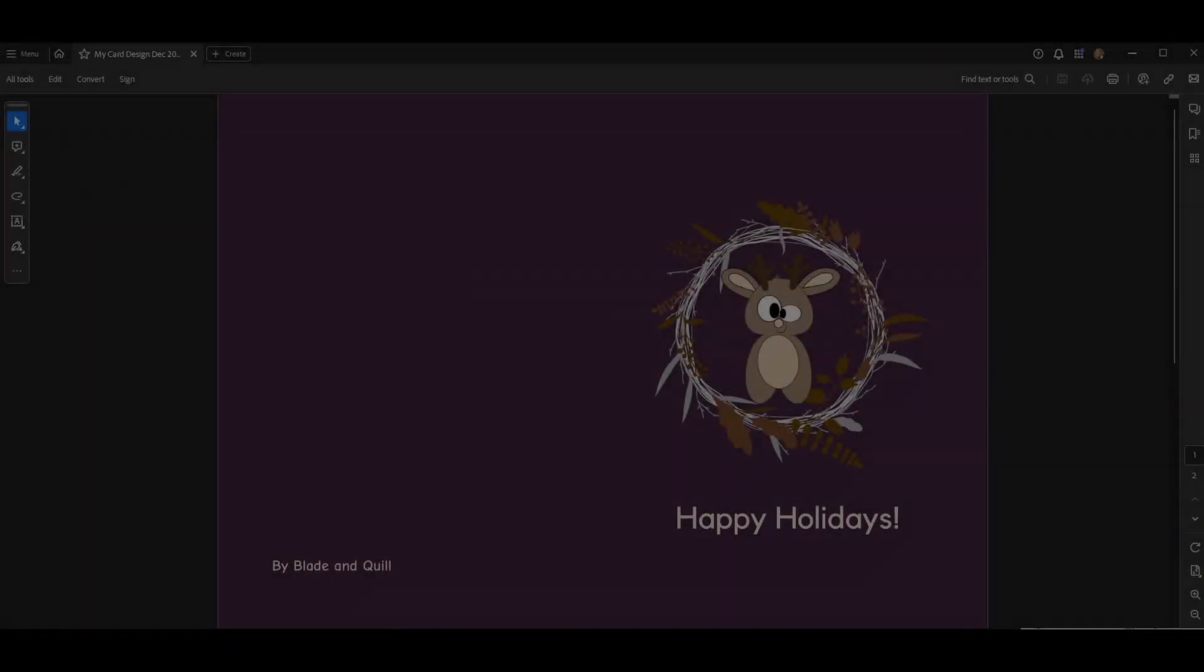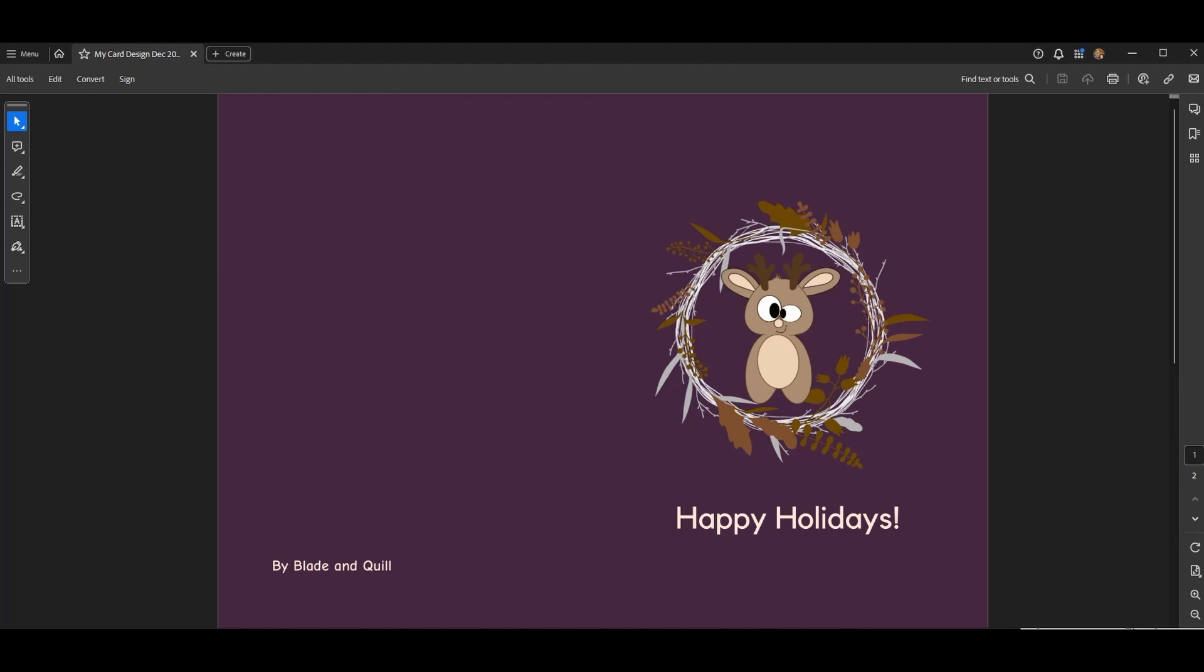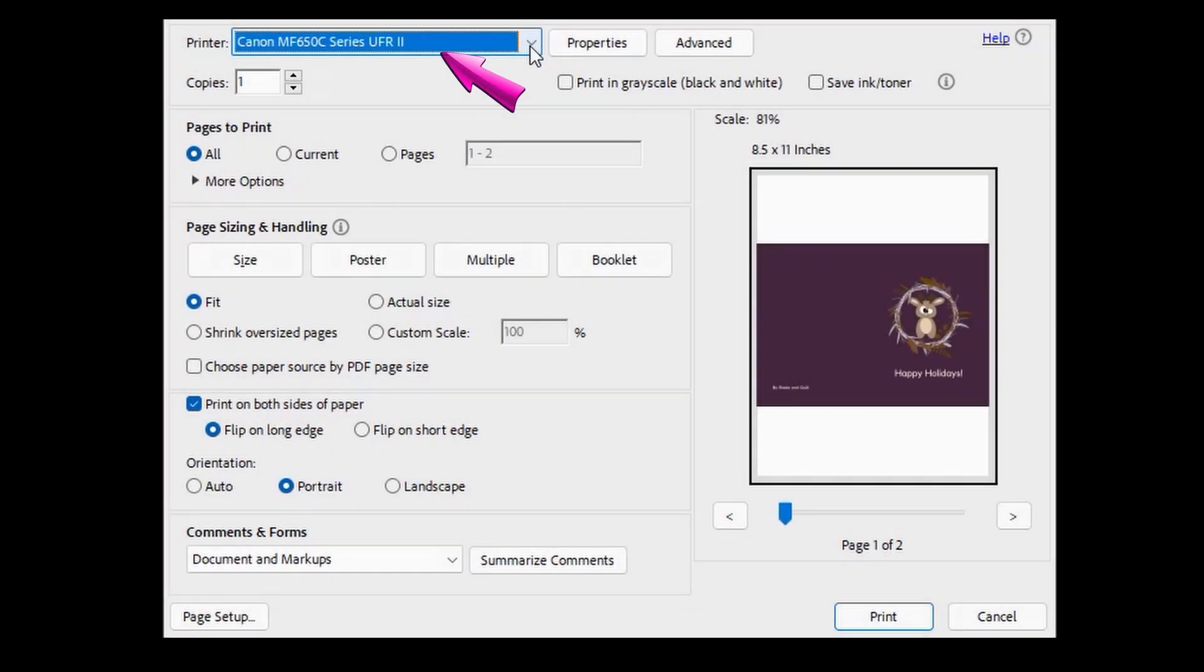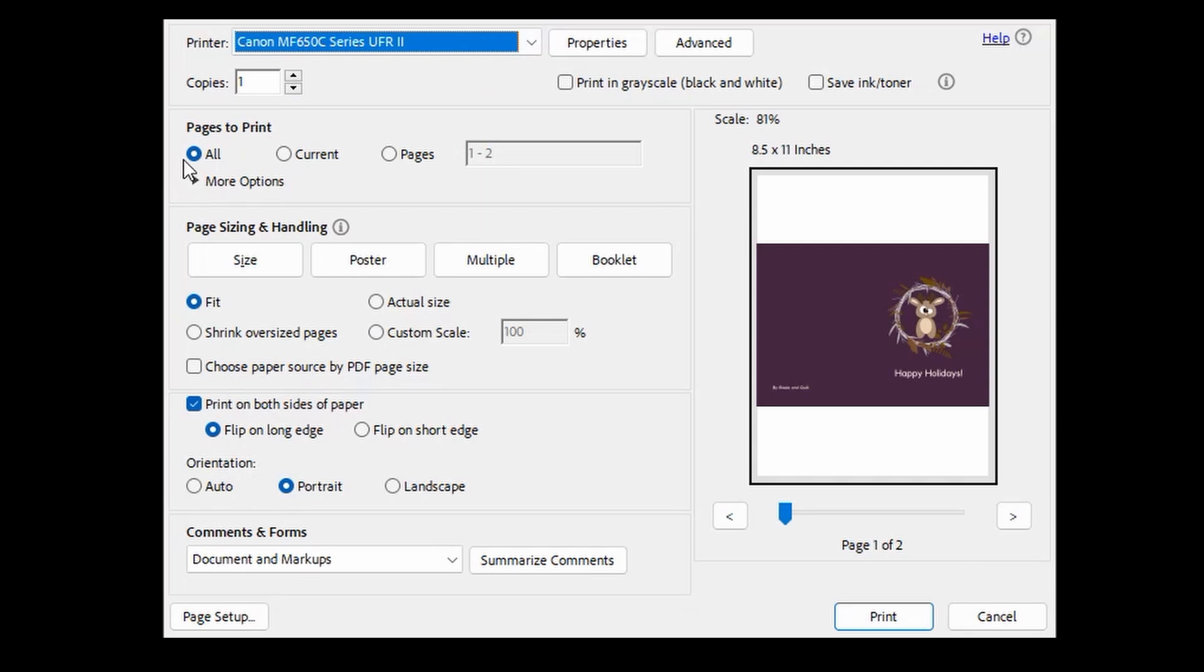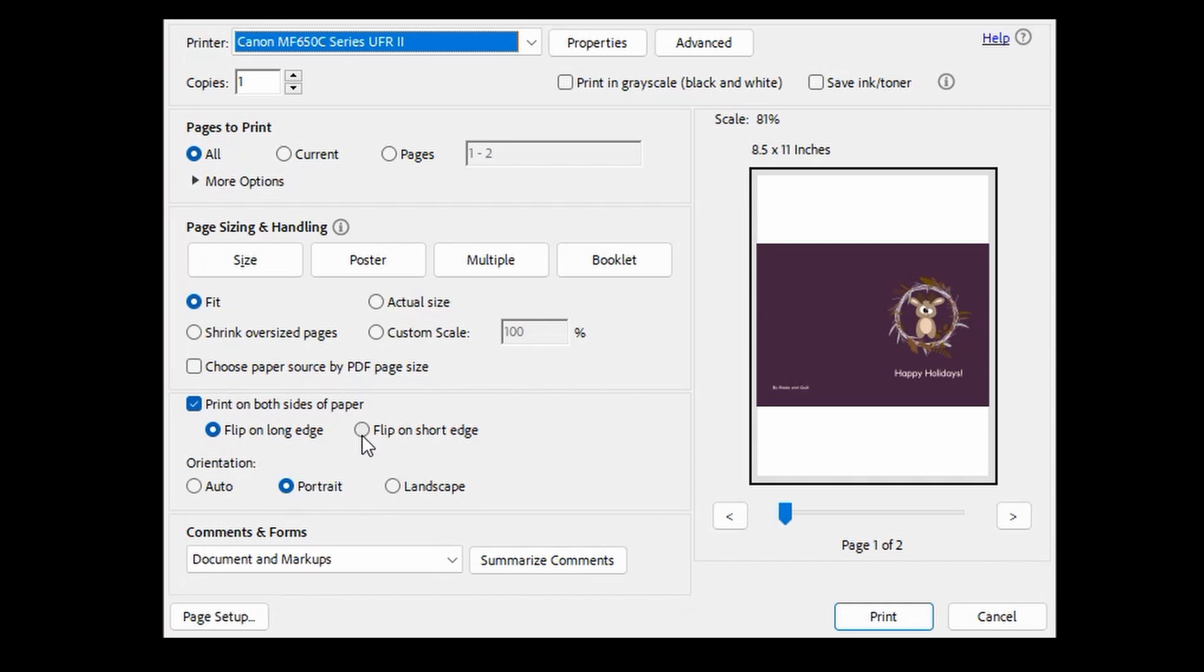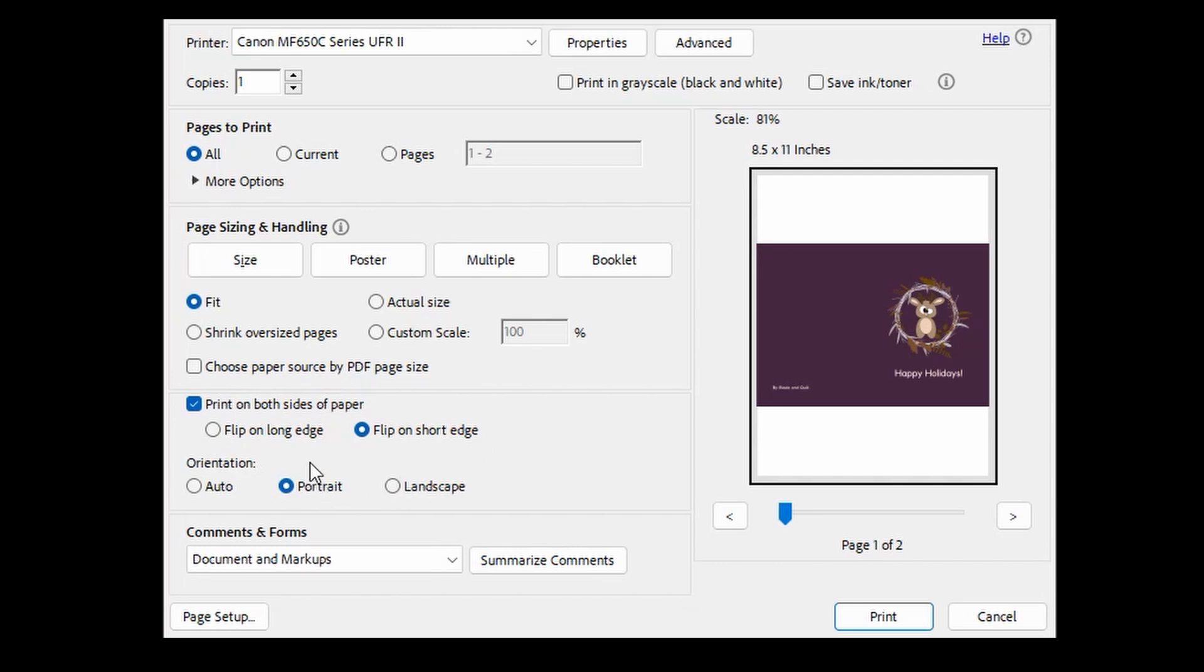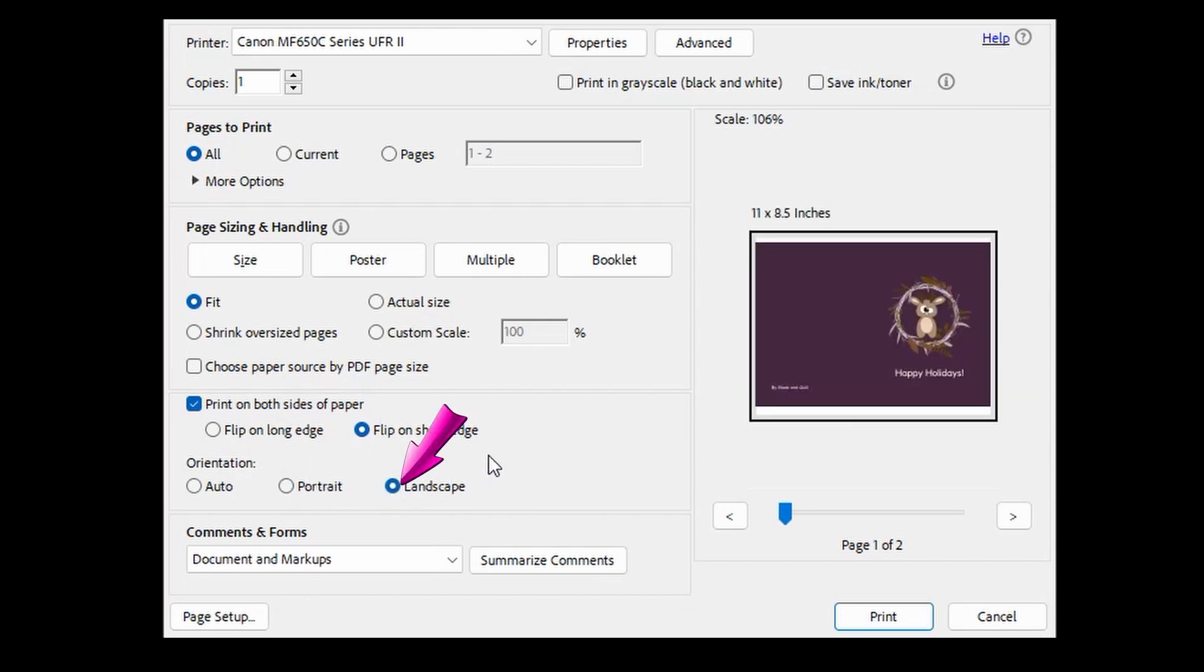If you have a printer at home and you have Adobe Acrobat, let me show you how to set up your printer to print your card. First, make sure to load your printer with a cardstock paper. Click on the Print button. Select your printer. Enter the number of copies. Set the page sizing and handling to fit. Check the box Print on both sides of paper. Select Flip on short edge. This is very important. Finally, change the orientation to Landscape. Hit Print.